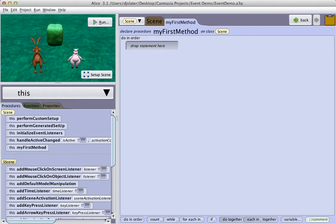Hello, this is Don Slater with a quick demonstration on the use of events in Alice 3.1.